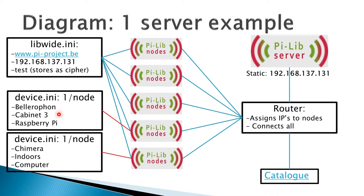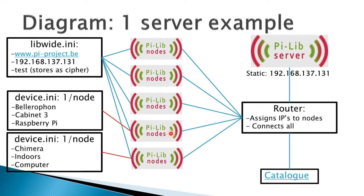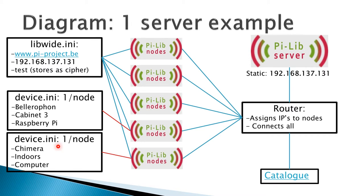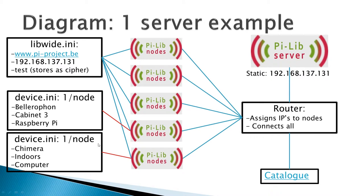The device.ini file is configured for every node. This node here is called Bellerophon, it's near cabinet 3, and it's a Raspberry Pi. This is a good example of how to describe your nodes. A bad example is here: this device is called Chimera, it's indoors, and it's a computer. Yeah, who would have guessed that?